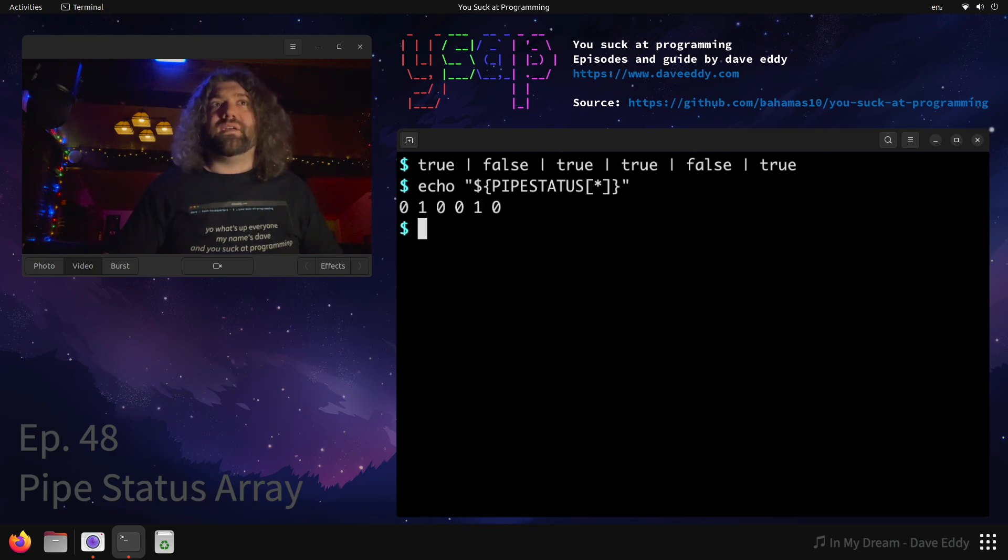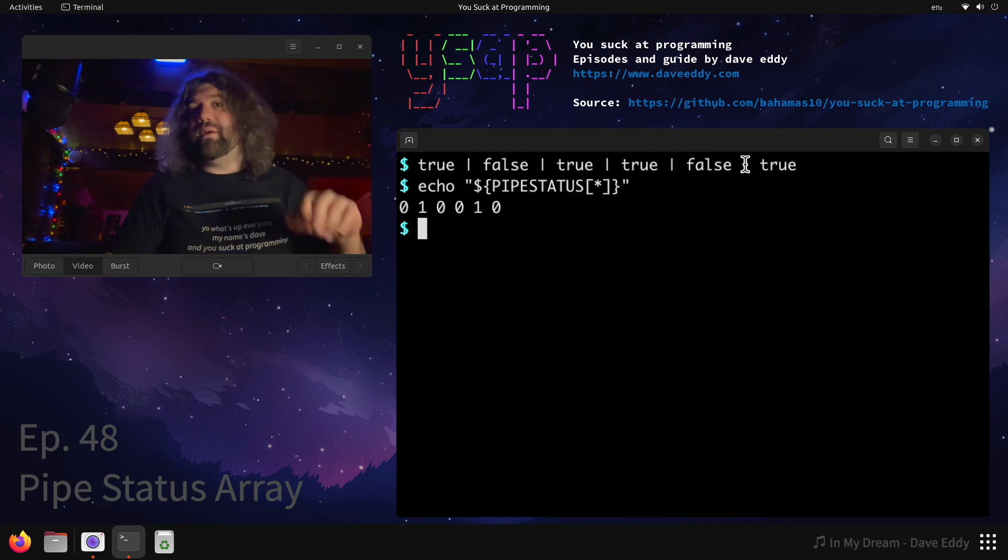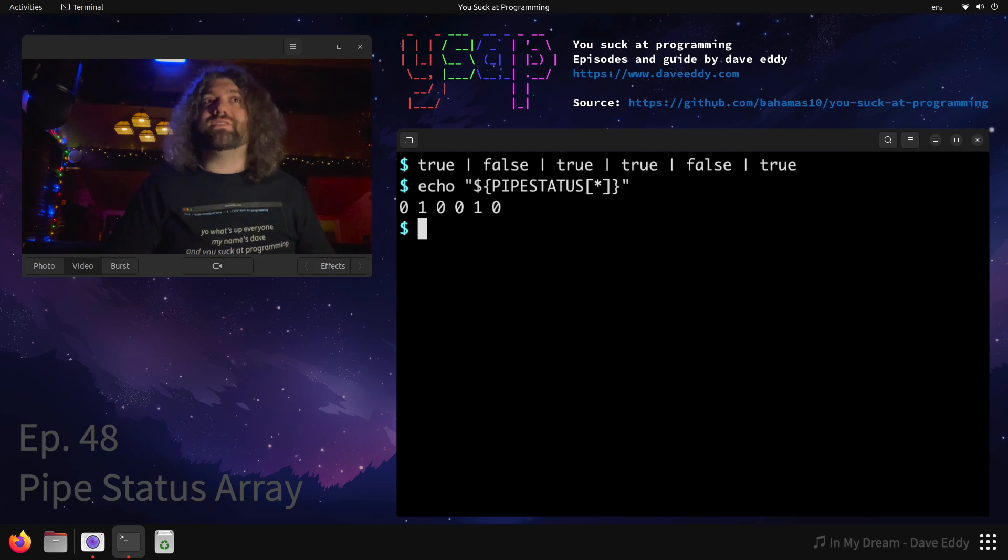you can see true exit zero. And then one maps up to false here. Zero, true, true. And then false up here. So it maps. It makes sense. These are the exit codes.